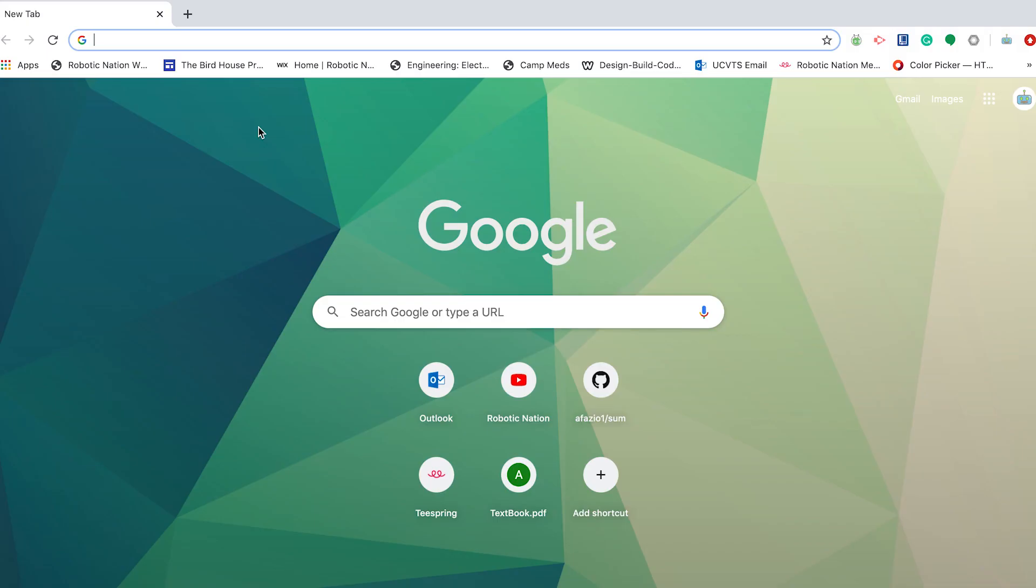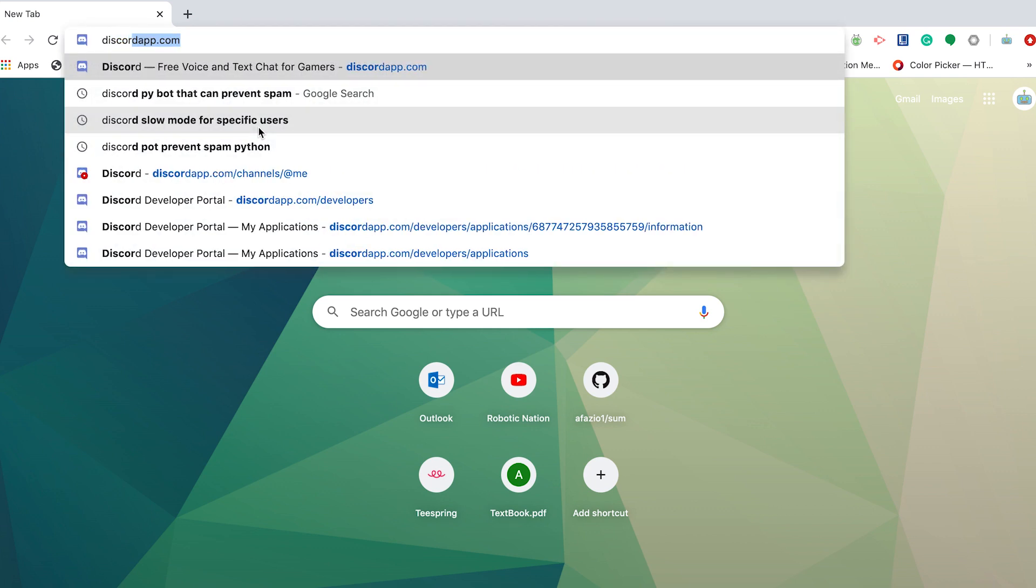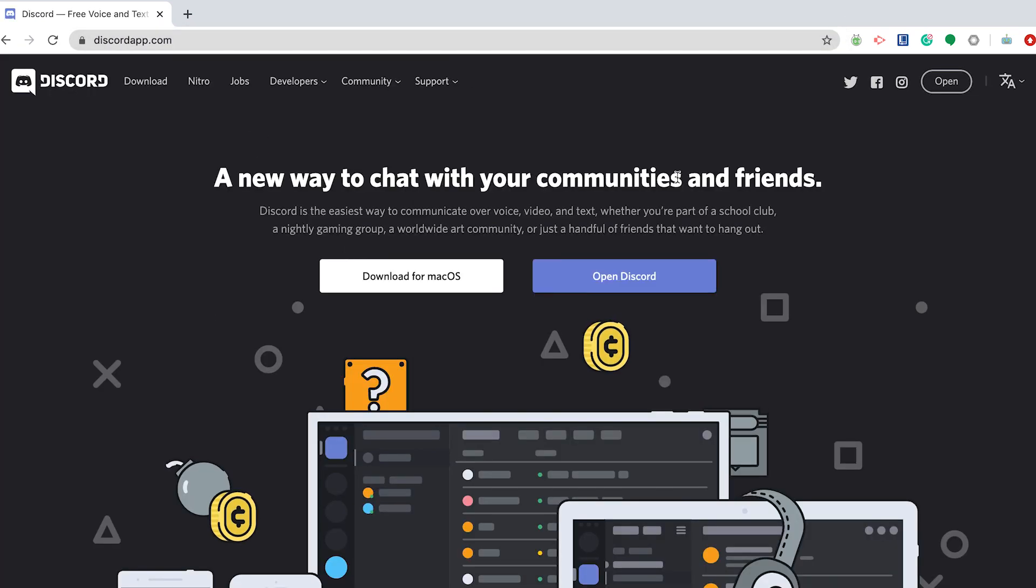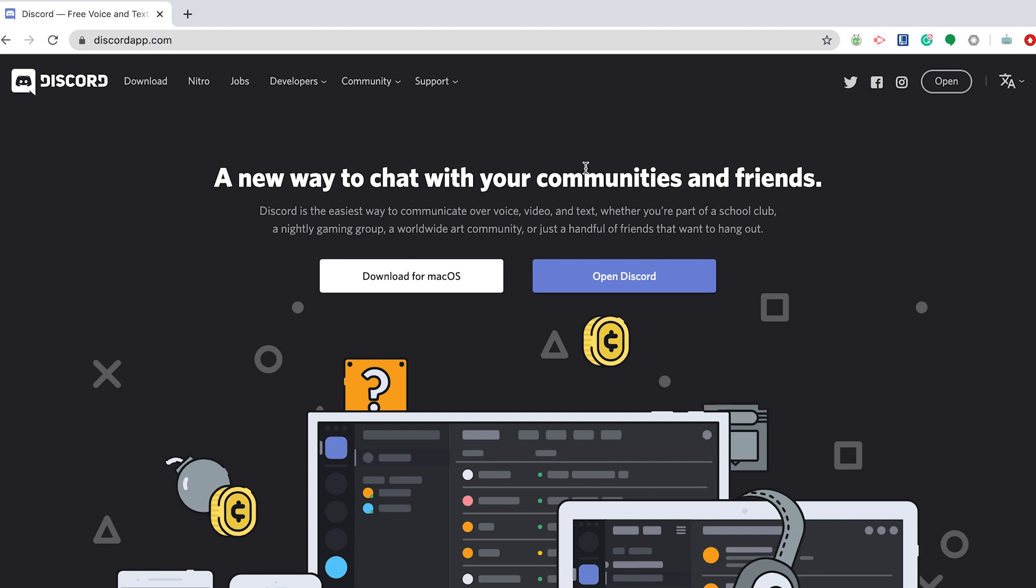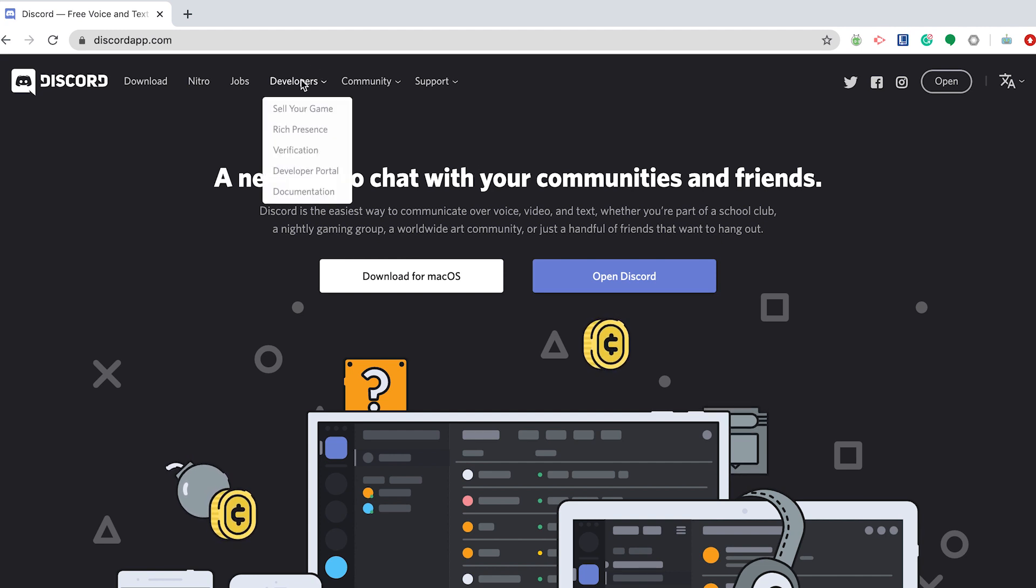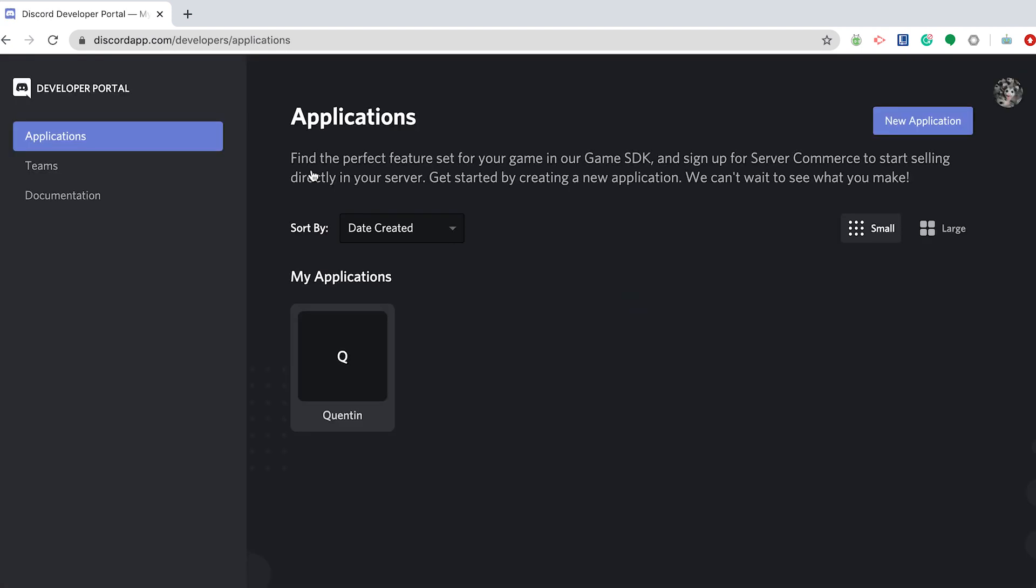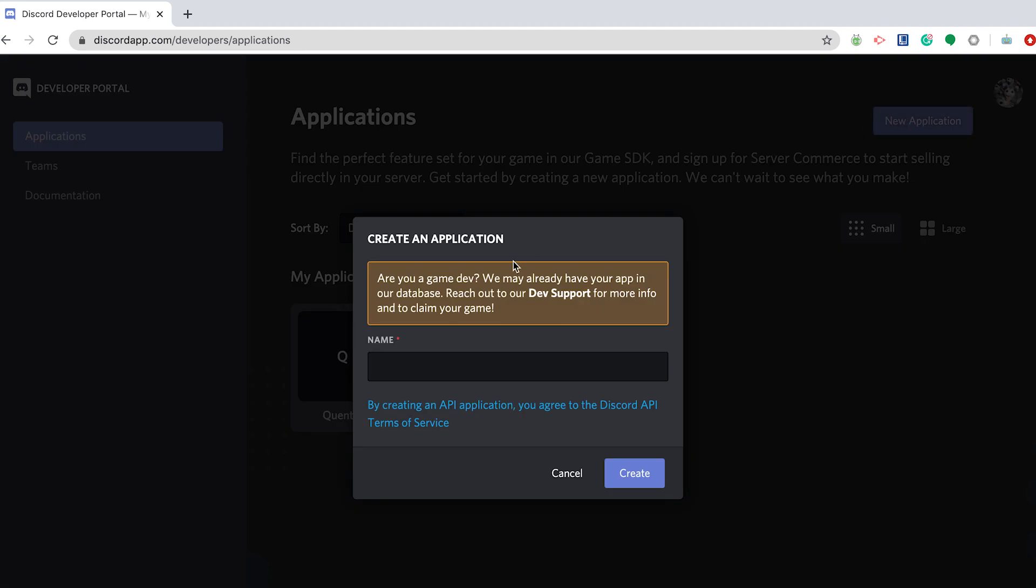The first thing we need to do is go to the Discord website. Make sure you have an account and that you're signed in. Then you want to go to this developers tab and click developer portal. Now you're going to see this applications dashboard. What you want to do is click new application. You want to name it. I'm going to name this tutorial bot.